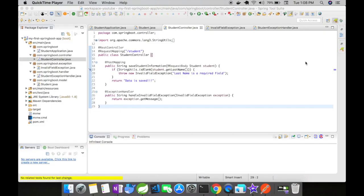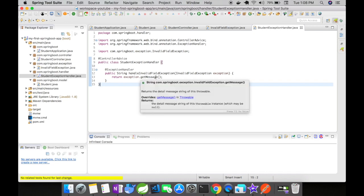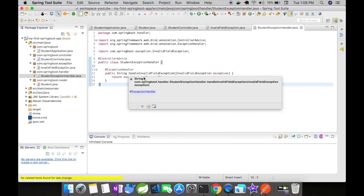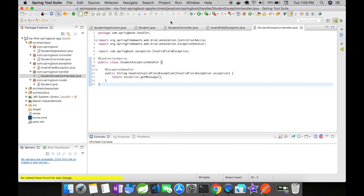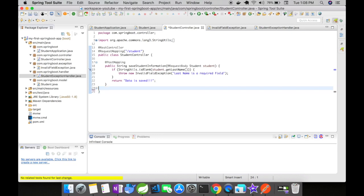We are in our simple Spring Boot application with our previous example. So what I have done here is I created a new package called handler and inside the package I have a student exception handler. If you look at the student exception handler I have annotated the class with @ControllerAdvice and what I did is I moved the method that we had inside the controller class here. So let's go back and remove this method completely. Okay I have removed this method.